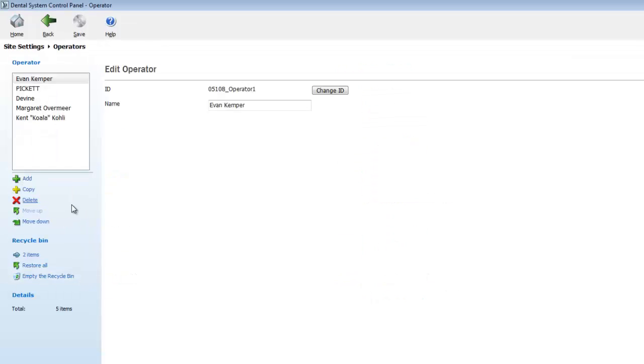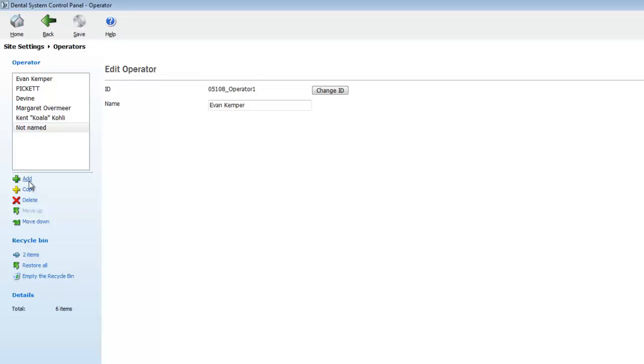This will bring up a window with a list of operators. If we look down below that list, we'll see a plus sign that says add. Click on the add button and it will create a new operator. Next, we highlight the text and delete it. Now we can type in our operator name.